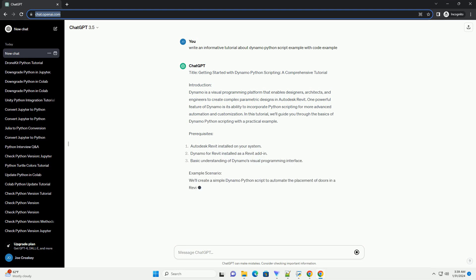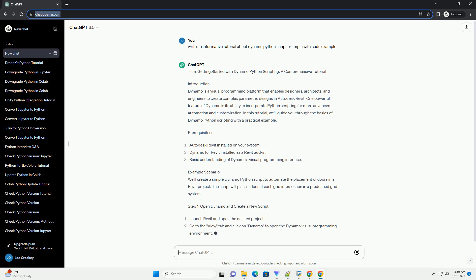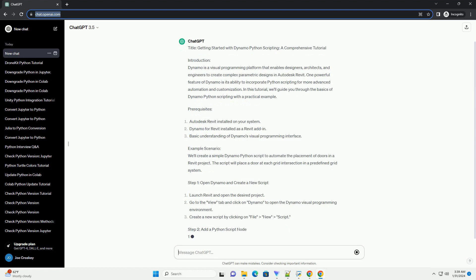One powerful feature of Dynamo is its ability to incorporate Python scripting for more advanced automation and customization. In this tutorial, we'll guide you through the basics of Dynamo Python scripting with a practical example.